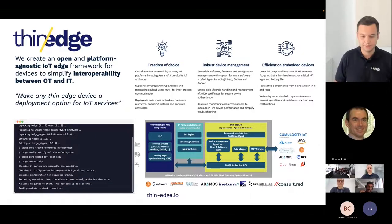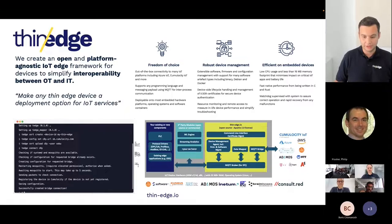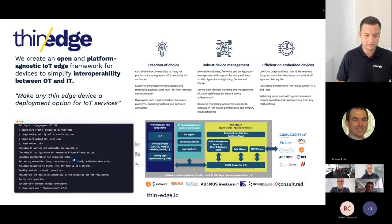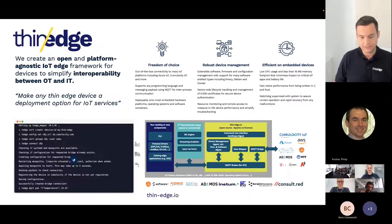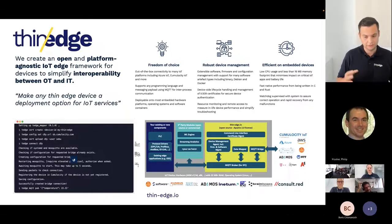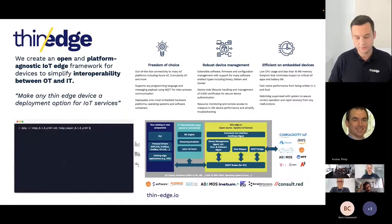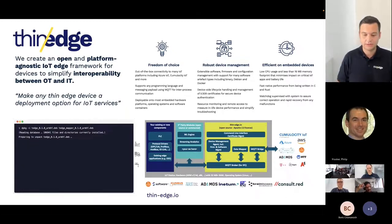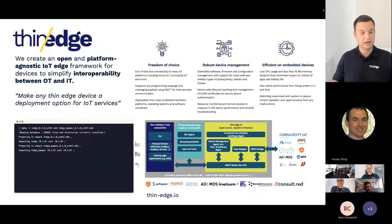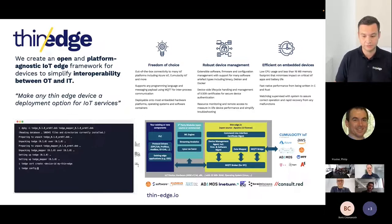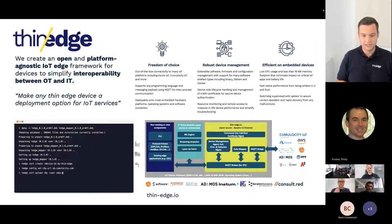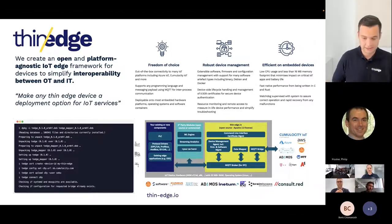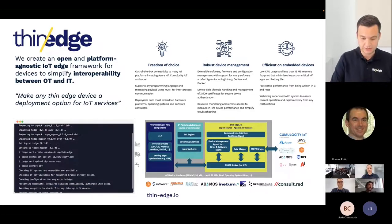You will see some practical examples around that today. Another key principle is that we want to be efficient on embedded devices. That means we don't want to introduce any heavyweight components, but really be able to run in a lightweight manner next to other services like PLC runtimes or other logic on already very constrained, single-purpose devices. With ThinEdge, we can extend their functionality in an easy way.